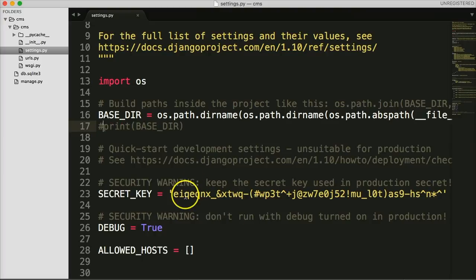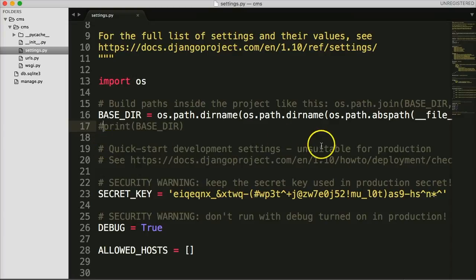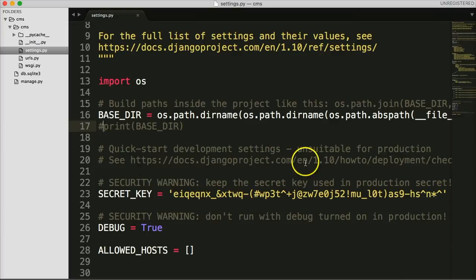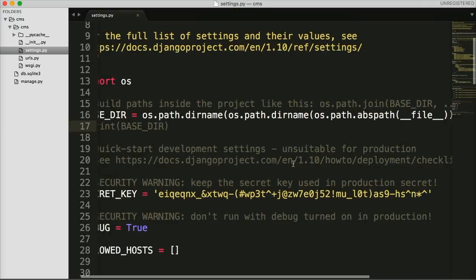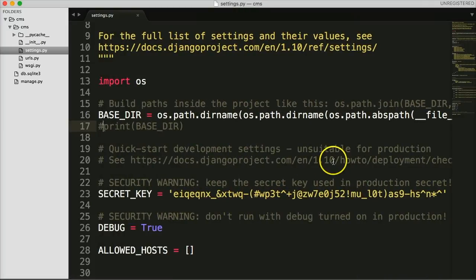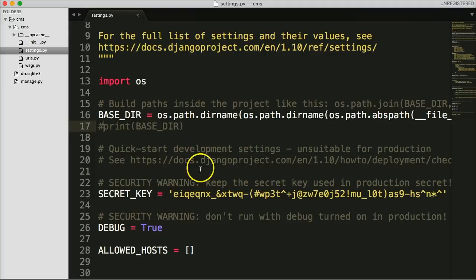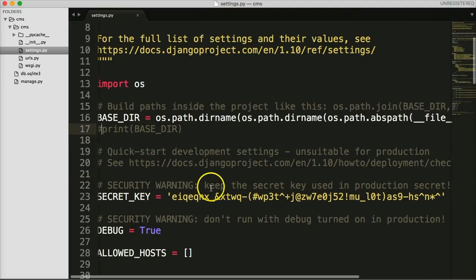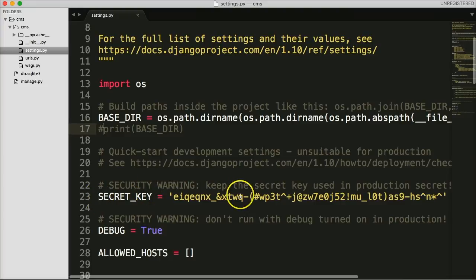Next is a quick-start development settings section — a deployment checklist that Django provides. Check that out when you're ready to deploy. I'll be walking through deployment on Heroku anyway.